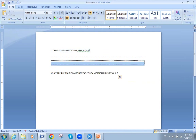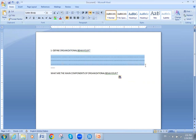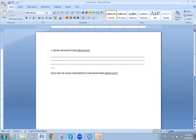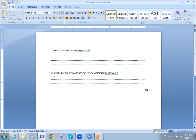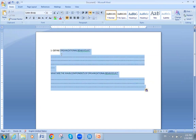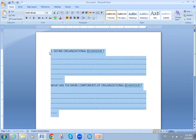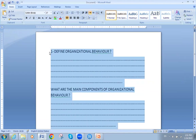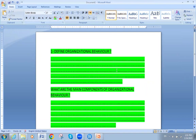We have two questions right now. The first is: what is the meaning of organizational behavior? The second is: what are the main components of organizational behavior? I will enlarge the questions and put them in green color so you can see them clearly.